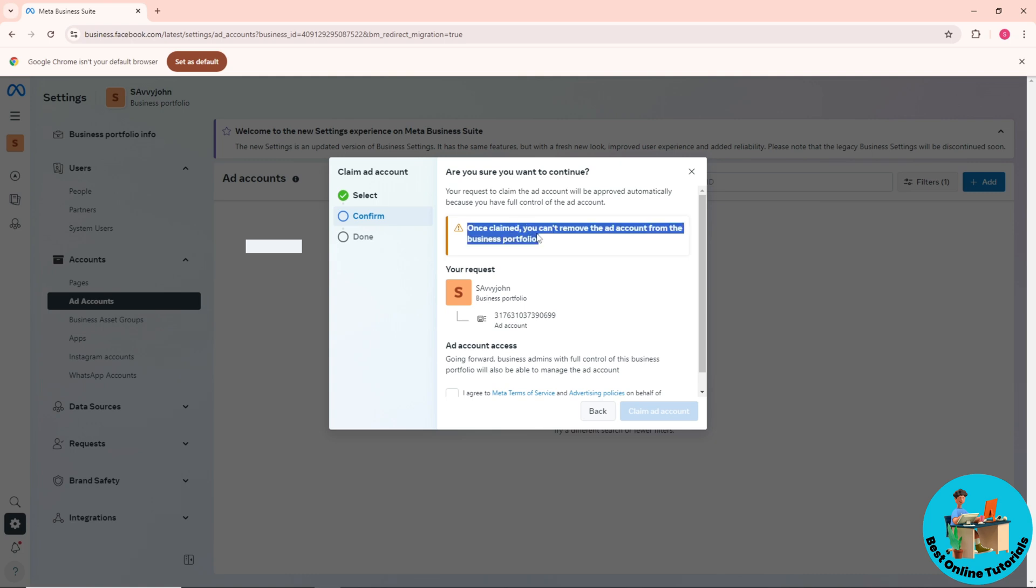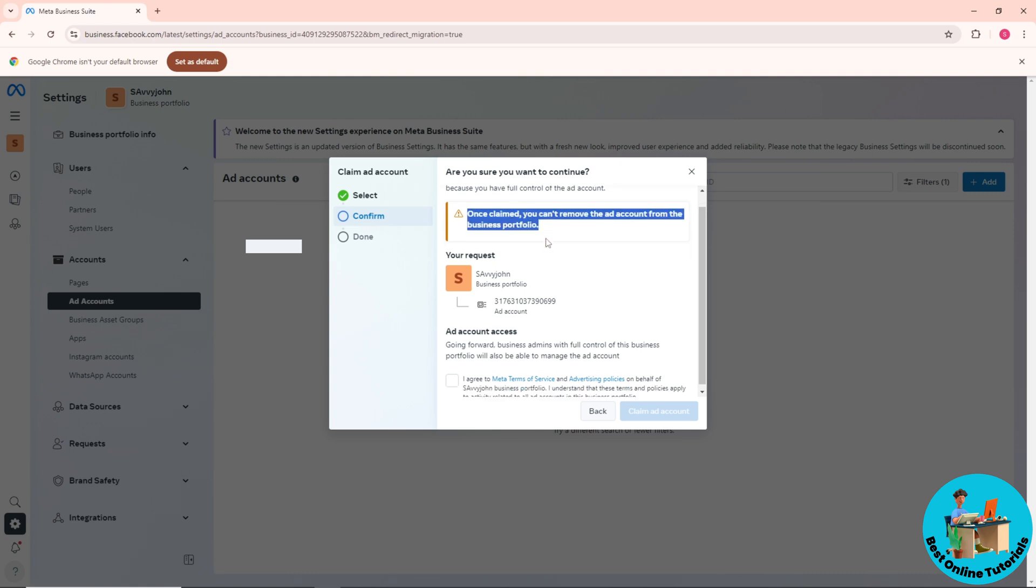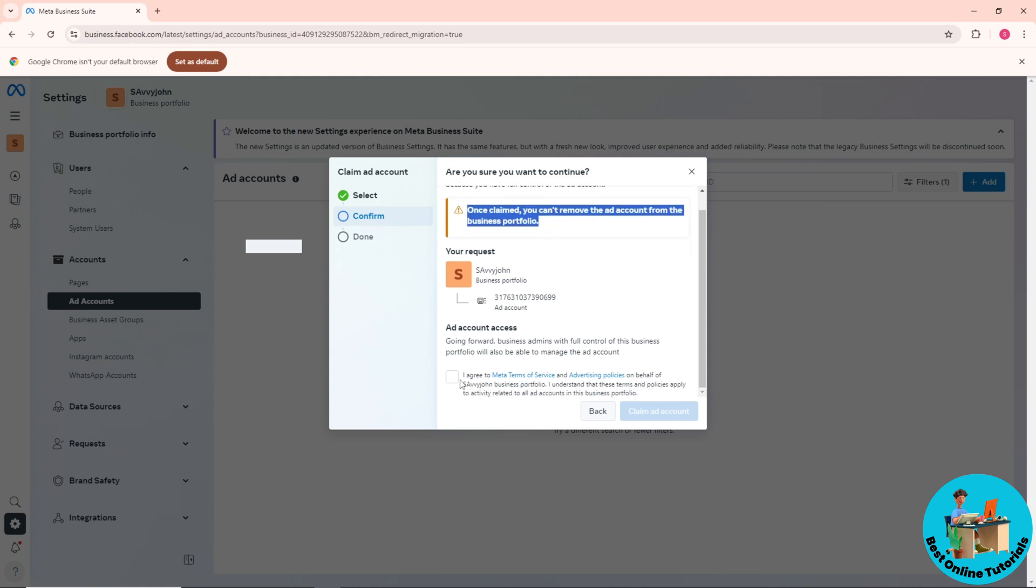the ad account. So just click I Agree and click Claim Ad Account. From there you'll be able to add an existing ad account. If this video was helpful, please like and subscribe. Thanks for